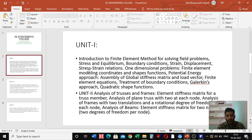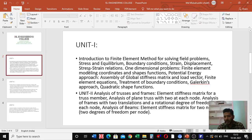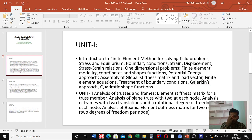In unit two, we are going to learn regarding the analysis of trusses and frames, including the element stiffness matrix for a truss member, analysis of plane truss with two degrees of freedom at each node, and analysis of frames with two translational and rotational degrees of freedom at each node.